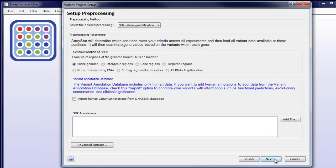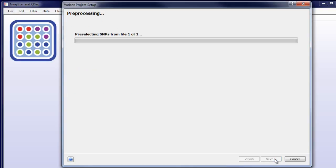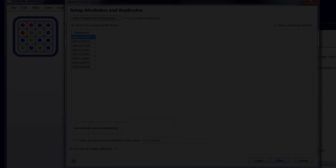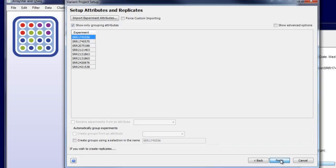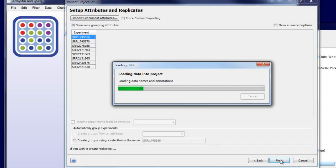Then, click Next, and then Finish to import the SNP data.